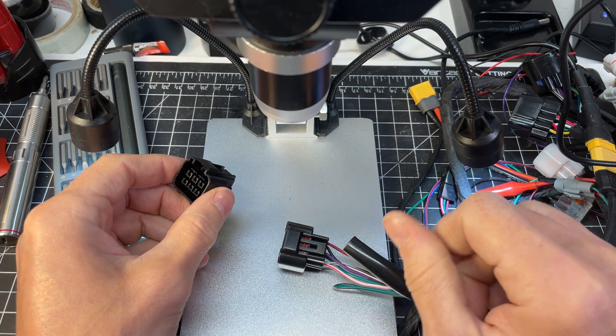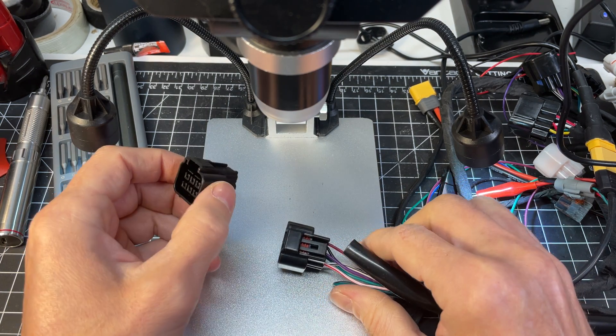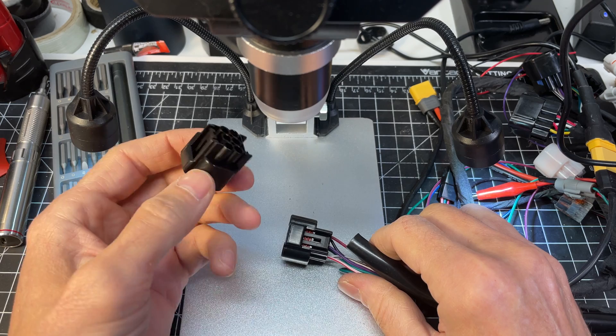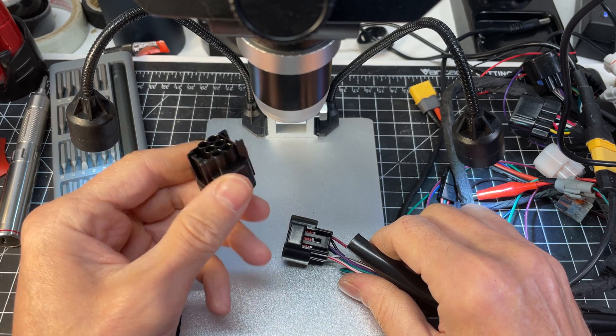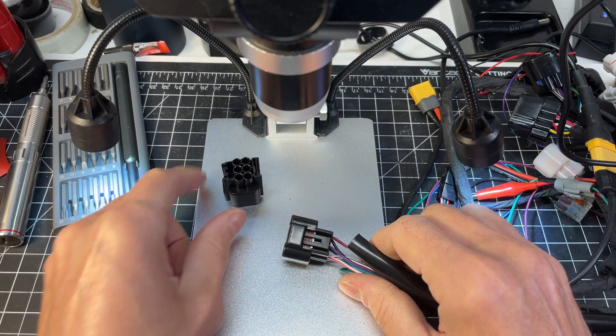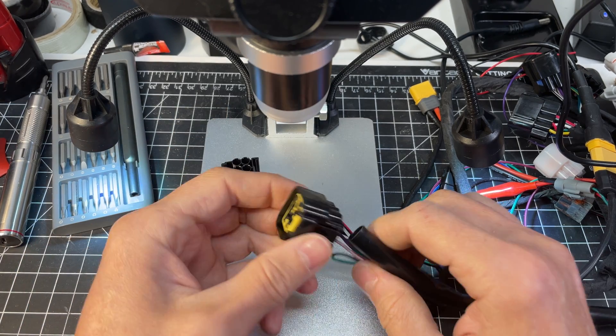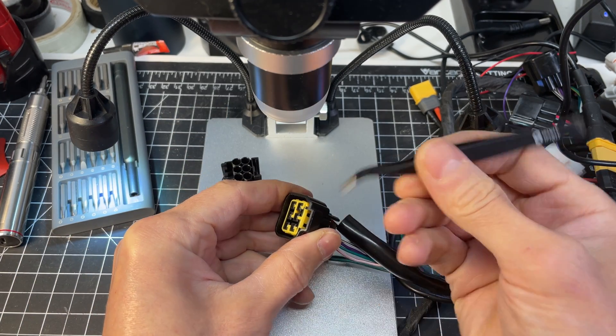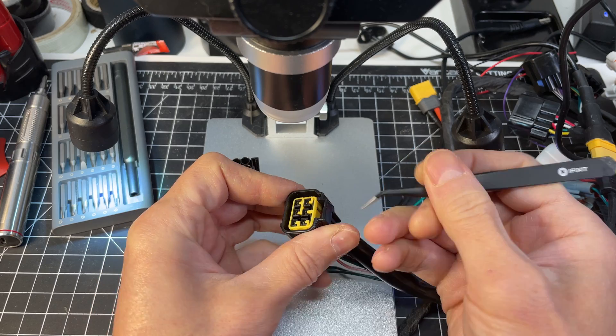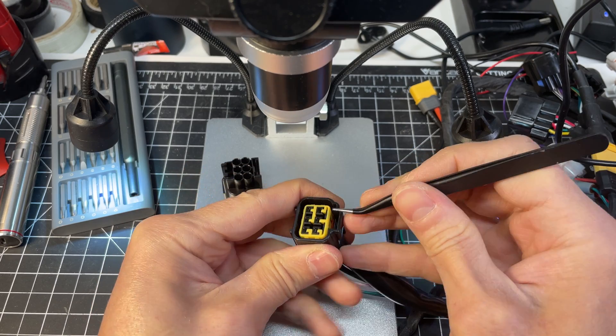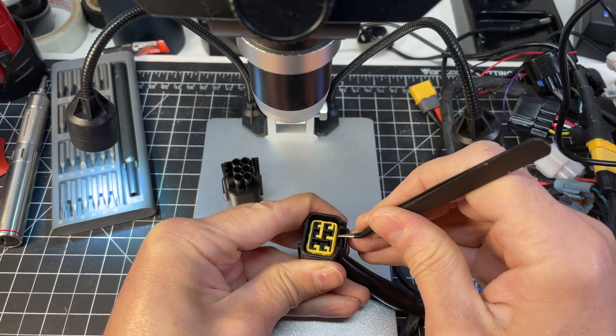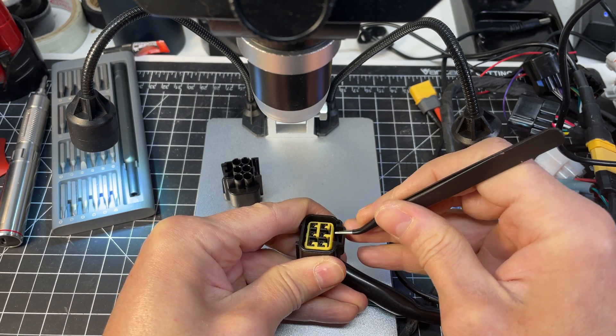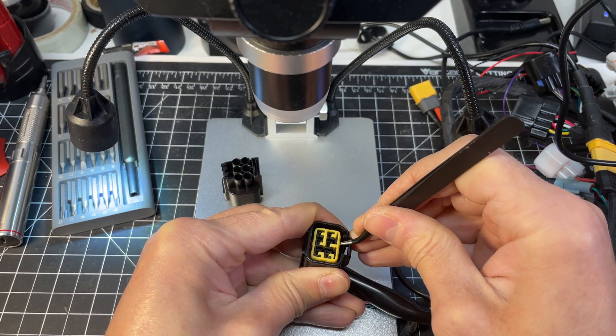Tools you need are a tweezer and/or a pick, anything pointy, so you can remove the connector. First thing is to remove the yellow part, just pry it out like that.